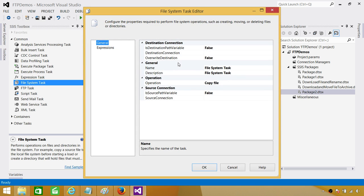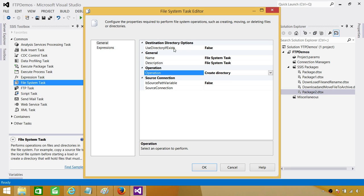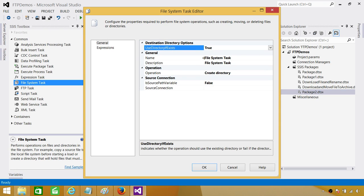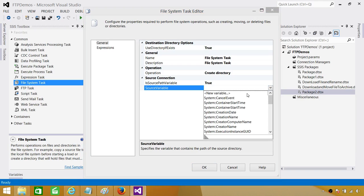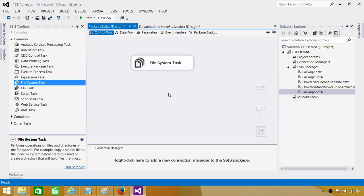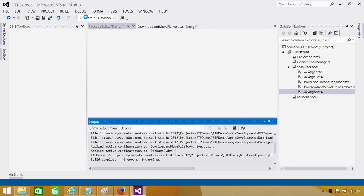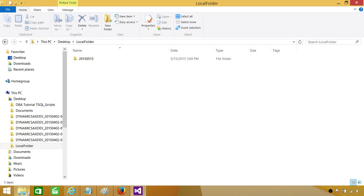With the File System Task we can create a new directory. In Operations, select Create Directory. For Use Existing Directory If Exists, set it to True — we don't want to drop or recreate an existing directory. Set Is Destination Path Variable to Yes, since we have created a variable, and provide the local full folder path variable. Hit OK. Now we can run the package. It ran successfully and the folder has been created.